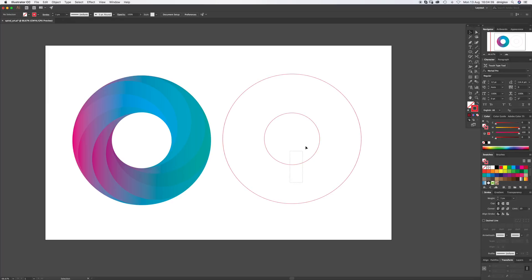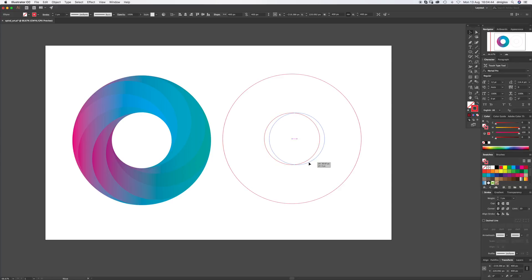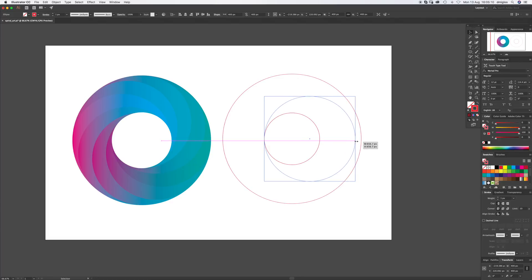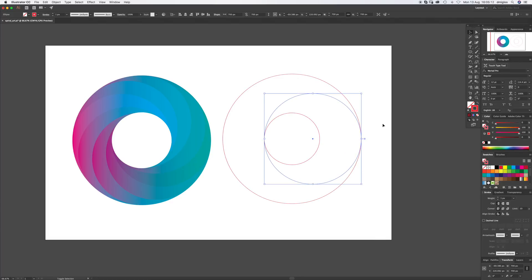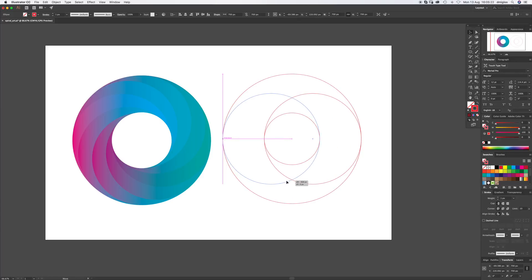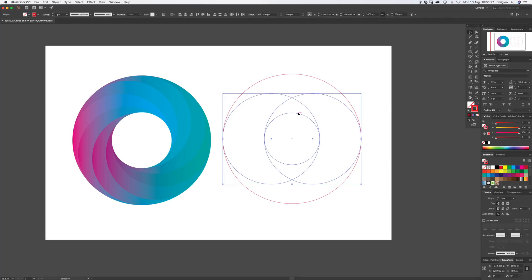Press V for the select tool. Select the inner circle, CMD C to copy and CMD SHIFT V to paste in place again. Now on this anchor point here, just click and hold Shift and it'll resize it out to the edge of the outer circle. So you should have three circles so far. Select this one and click, hold Shift and Alt, and drag it across until it hits the intersect on the other side. We need to repeat these two until we've got eight circles.